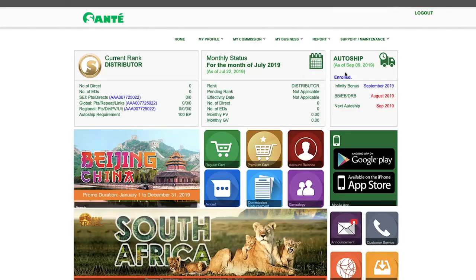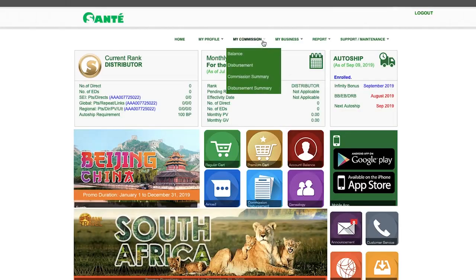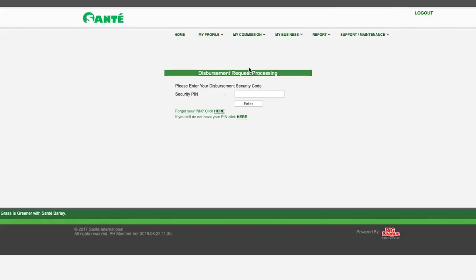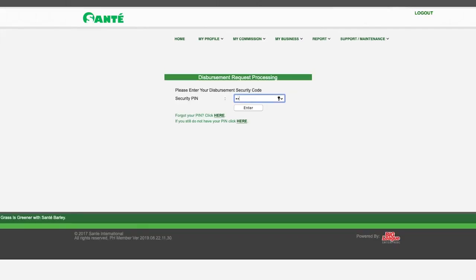Once logged in, go to My Commission, then click Disbursement. The disbursement request processing page will appear on your screen. Input your disbursement security PIN and click Enter.